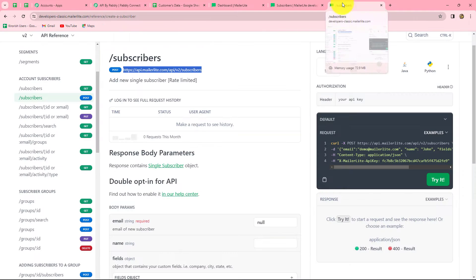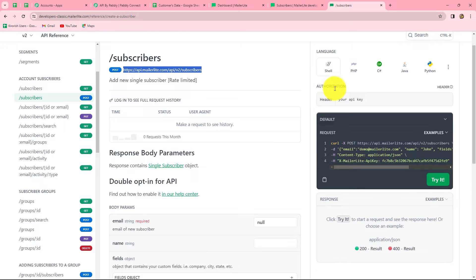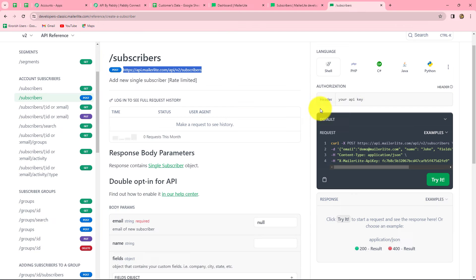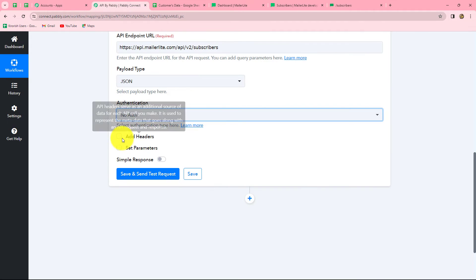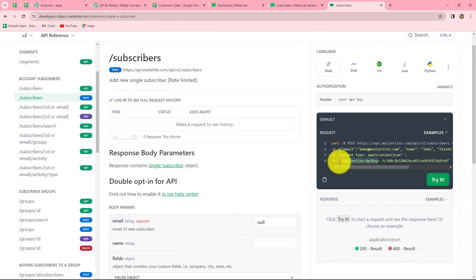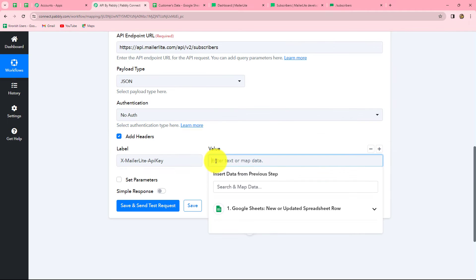Checking the API documentation, under authorization it says we have to use the API key of our MailerLite account. So we will select 'No Auth' here, and it is given that we have to paste the API key in the header section. We select 'Header' and the key is 'X-MailerLite-ApiKey'. For the value, we need to enter the API key from our MailerLite account. We go to the MailerLite dashboard to find the API key.